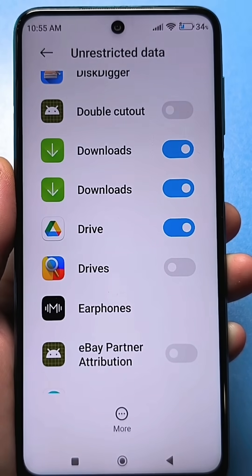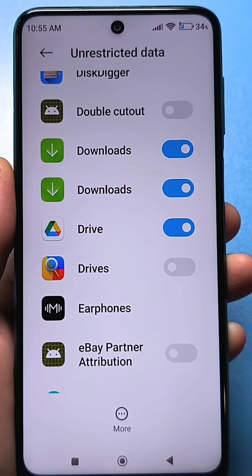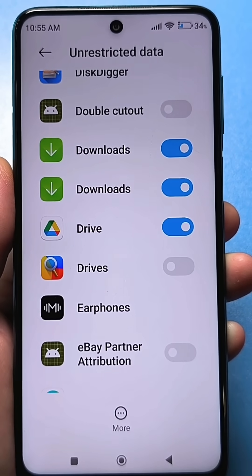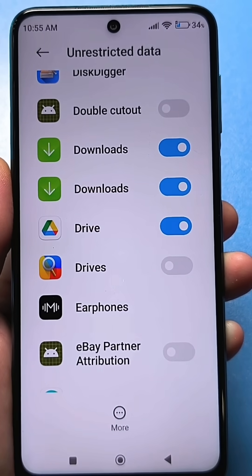You need to activate them — they specifically manage downloads via your smartphone. For example, when you download games, when you download something from Google Play, or when you download something from the browser and the speed is not enough for you.